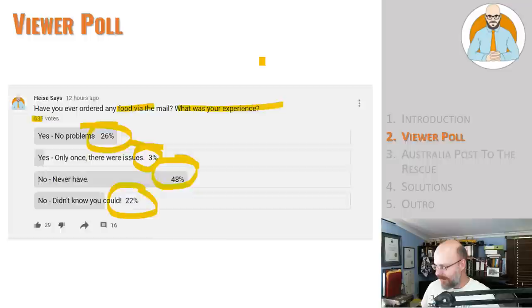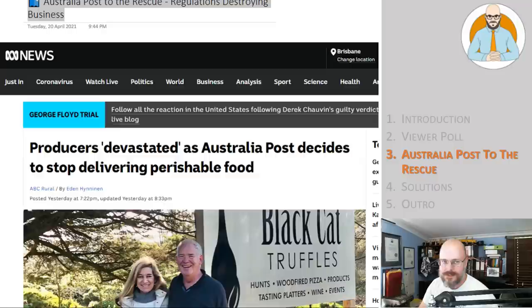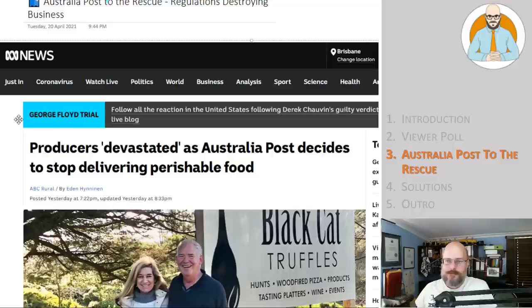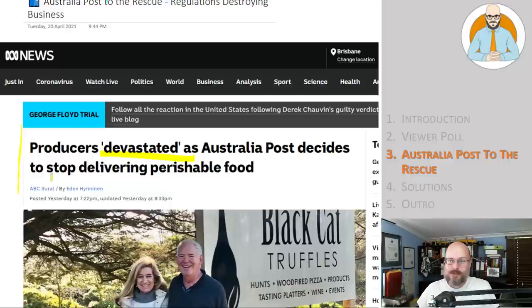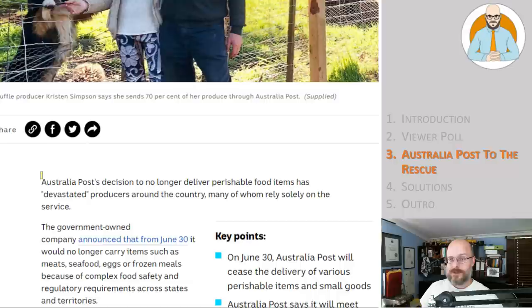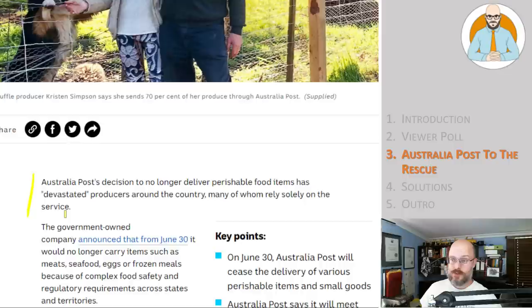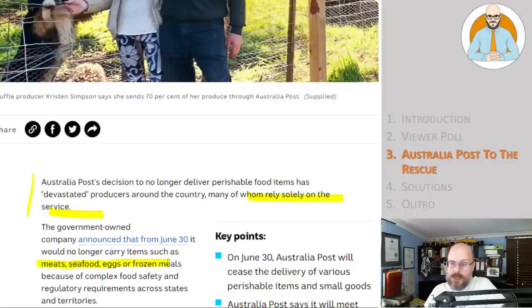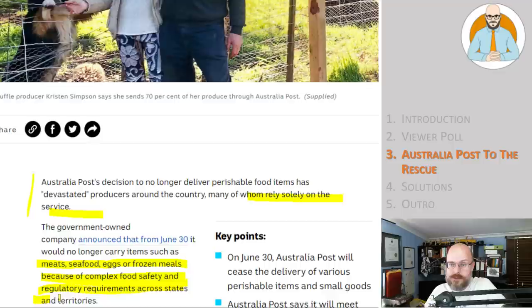So let's have a look at this article, Australia Post to the rescue. Because this is going to really hit some businesses right when they may have pivoted to postal, they may have pivoted to online. Oh, this is just terrible timing, you know? So producers devastated as Australia Post decides to stop delivering perishable foods. Surely they could, if it's more complicated or there are more issues, they could just increase the costs and make it happen. There's a market for it. Australia Post's decision to no longer deliver perishable food items has devastated producers around the country, many of whom rely solely on the service.